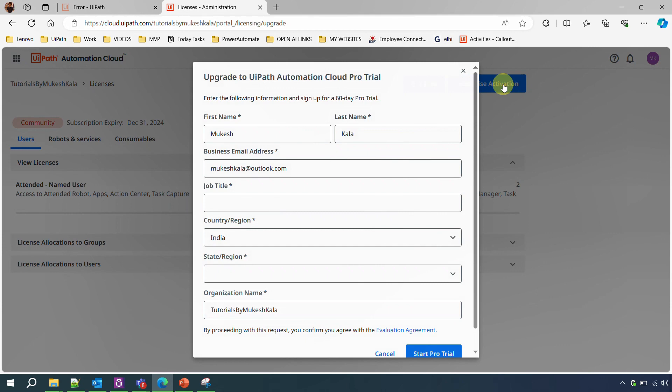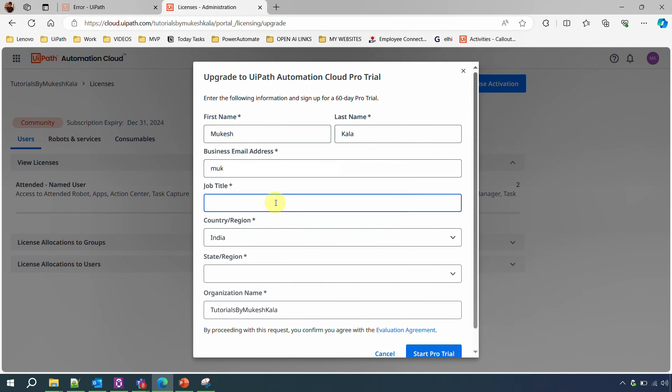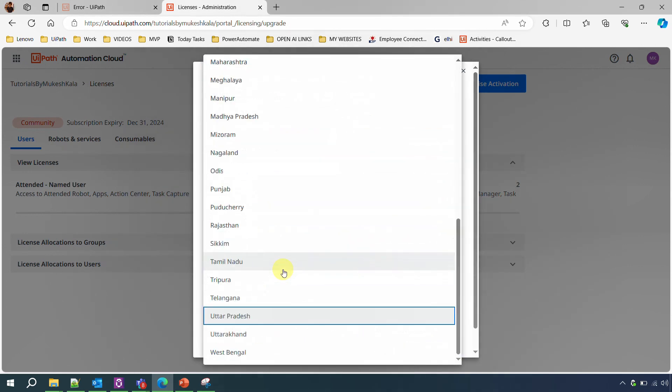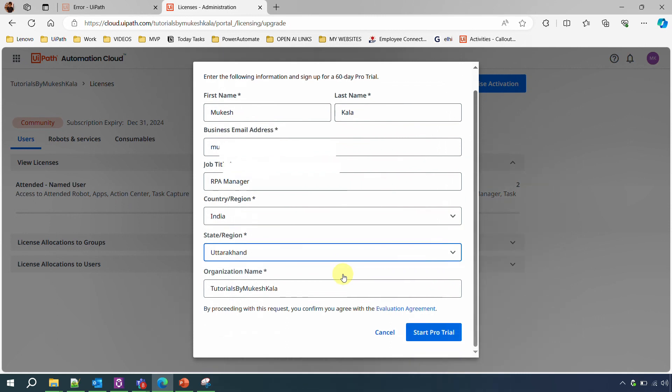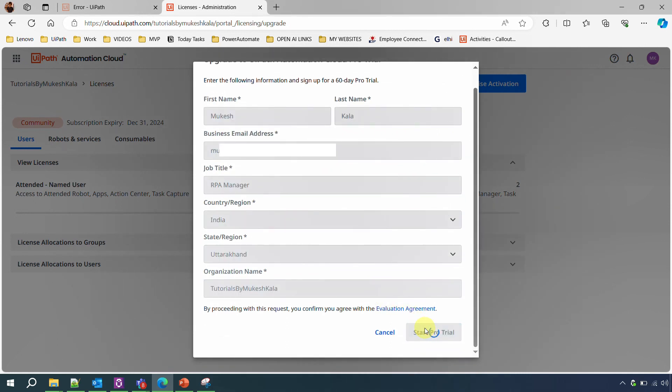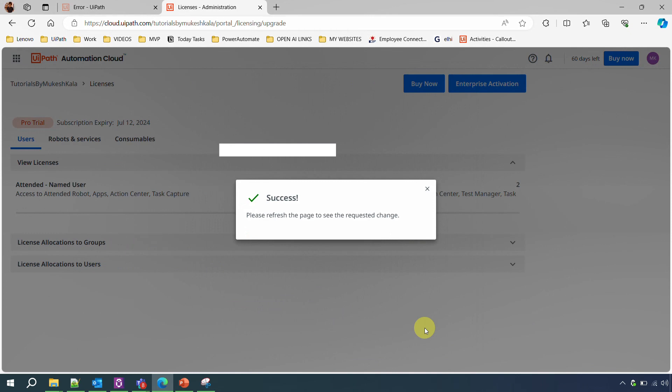Now here the first name and the last name would be already populated for you. Please remember you cannot use the Gmail or any other IDs in this. You have to use a business email address for activation of the Enterprise Trial. So I'm going to put my business email address here, which is not a Gmail or not an Outlook account. Next it is asking you for the job title. I'll put mine which is the RPA Manager. I will select my location, I am located in Uttarakhand, and you can put your organization name.